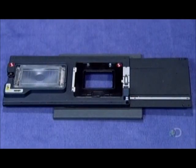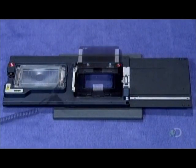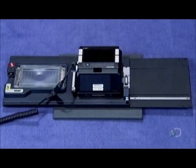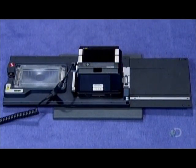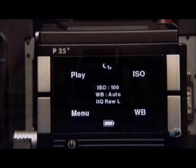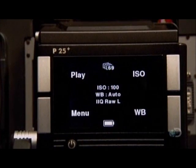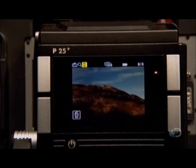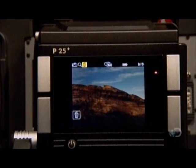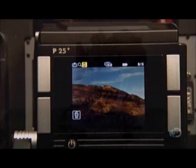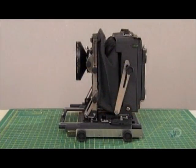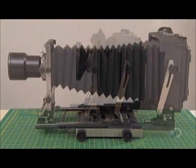And while film still rules in large format photography, there are now digital camera backs for photographers who want instant results with the traditional focus movements of the bellows camera.